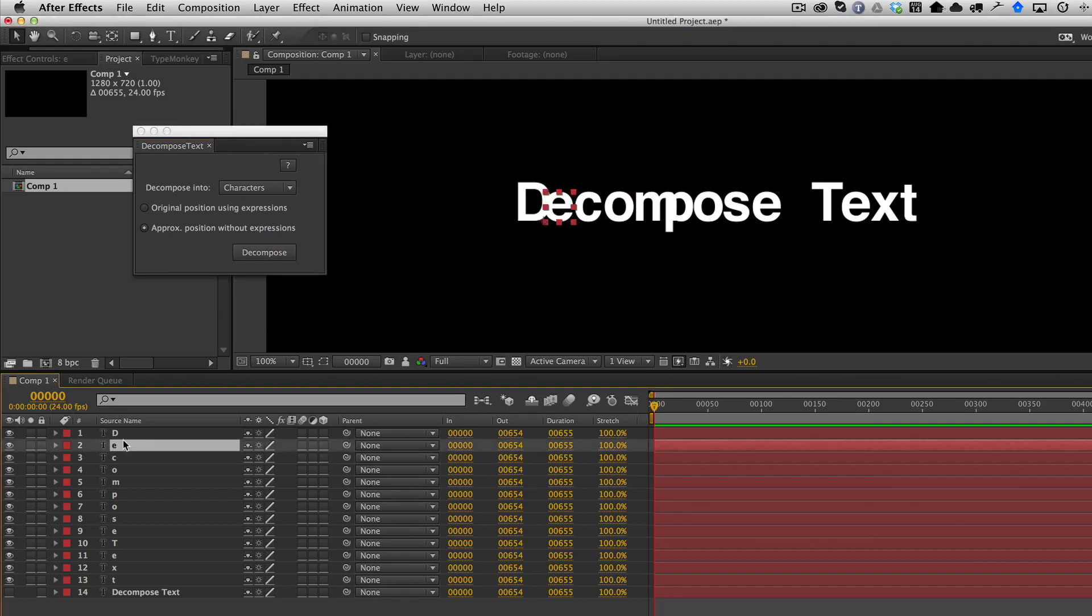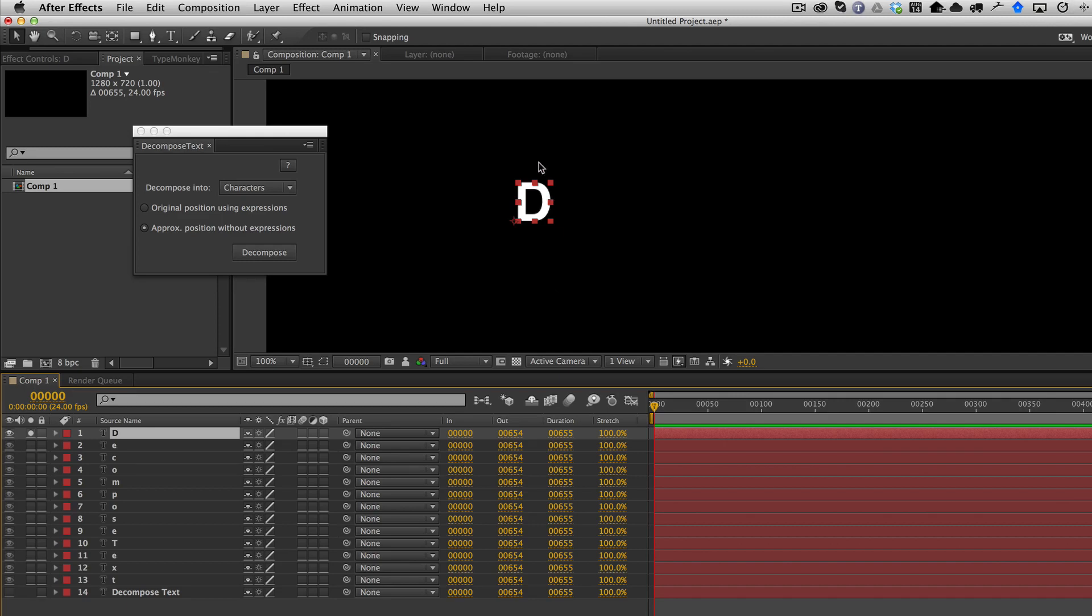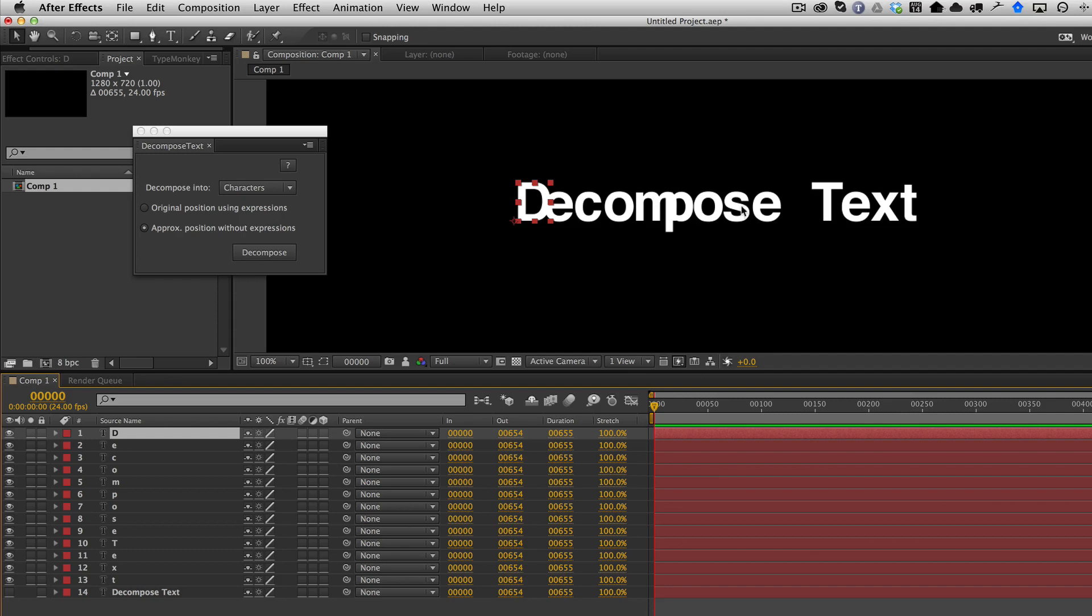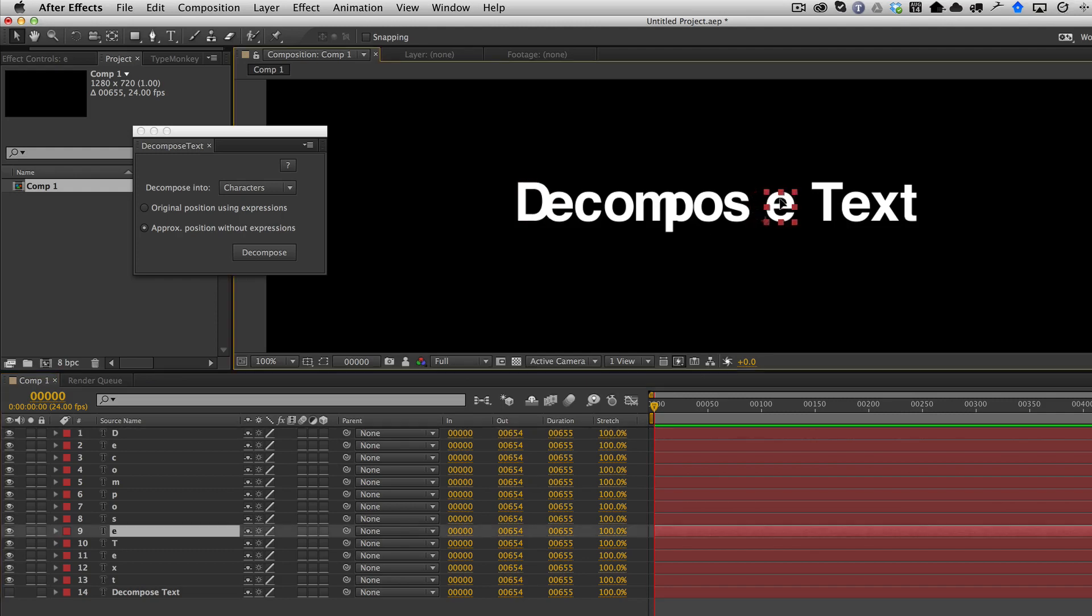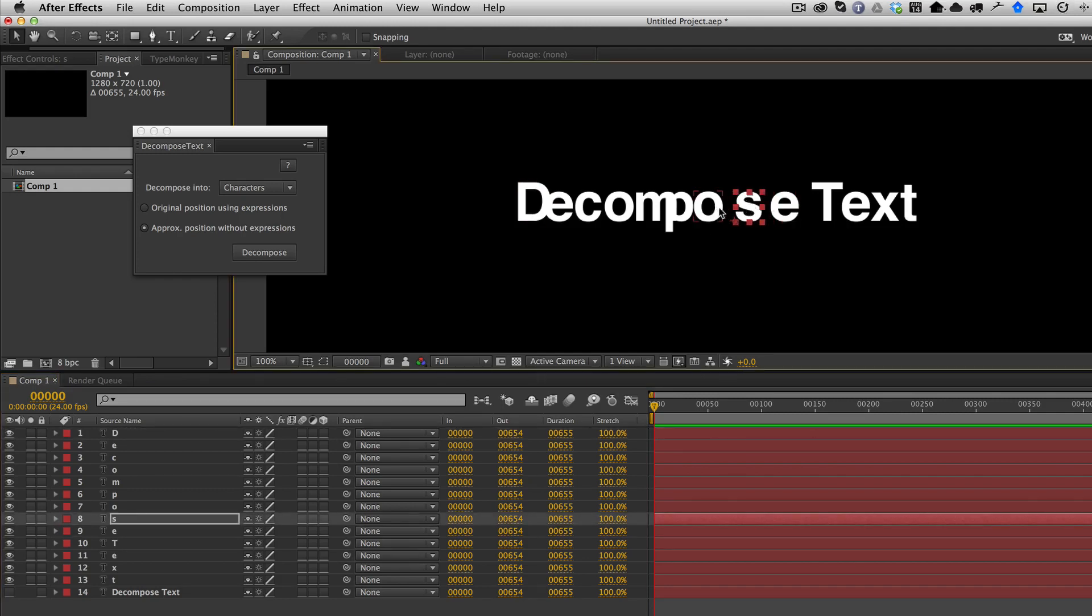But now when I solo the letters, you have just a character and the layer size is just the size of the character. Now, of course, you'll have to reposition it back to where it needs to be.